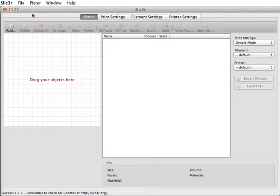When you download it and first run it, it's going to have a startup wizard that asks you all kinds of questions about what kind of printer you have and what size your filament is. You can just use all the default values on the startup.